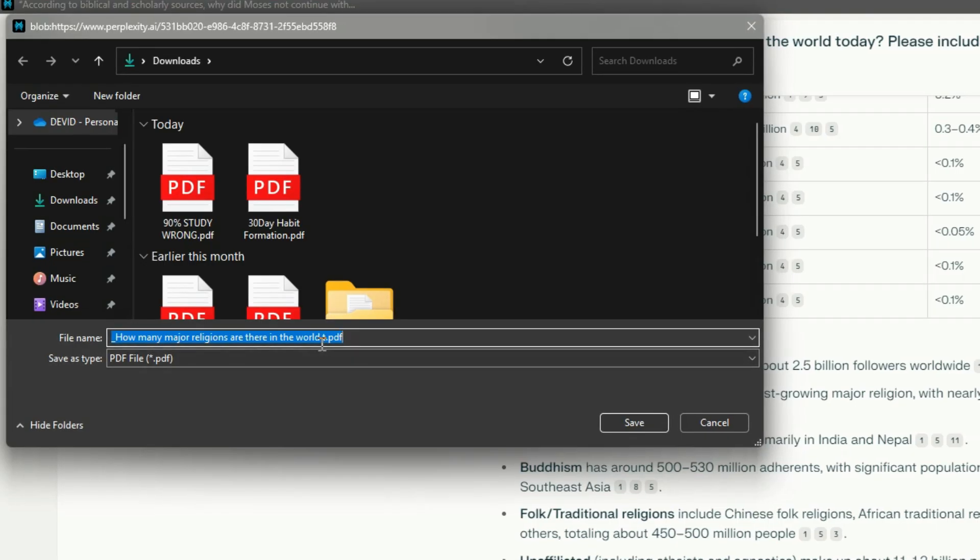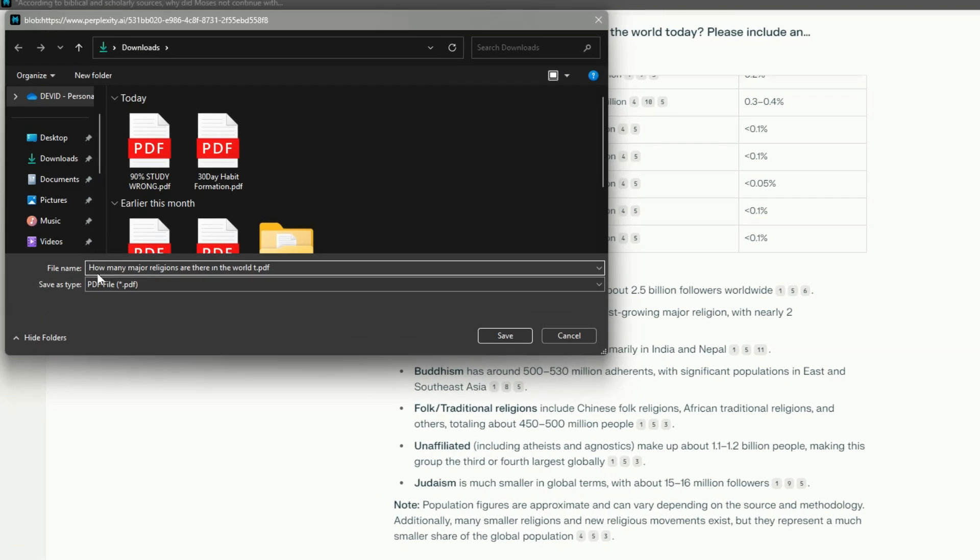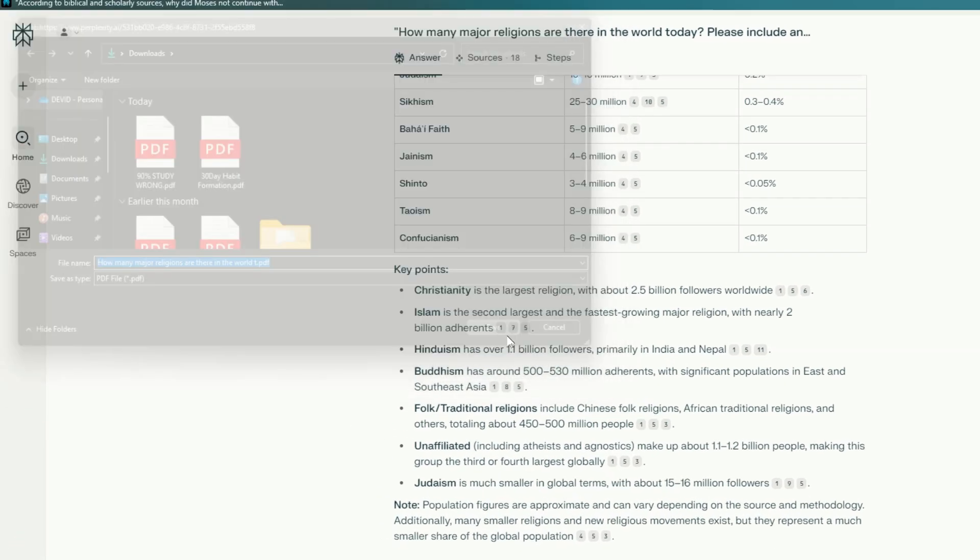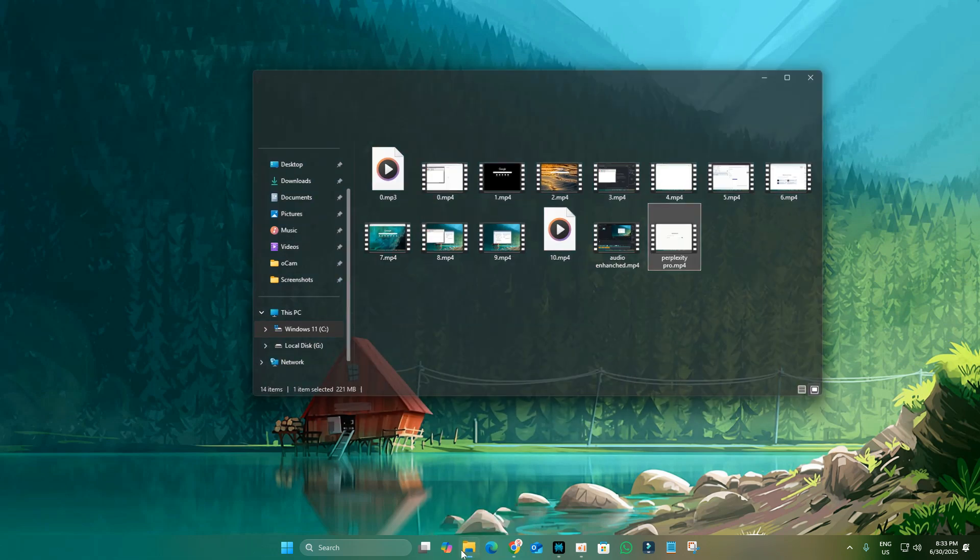A Save as dialog box will open on your computer. This is your chance to give the file a descriptive name.